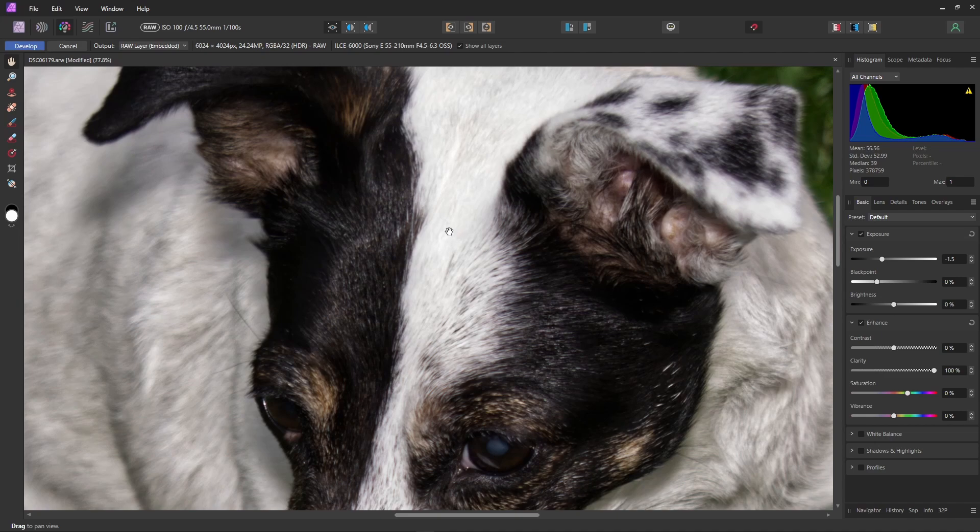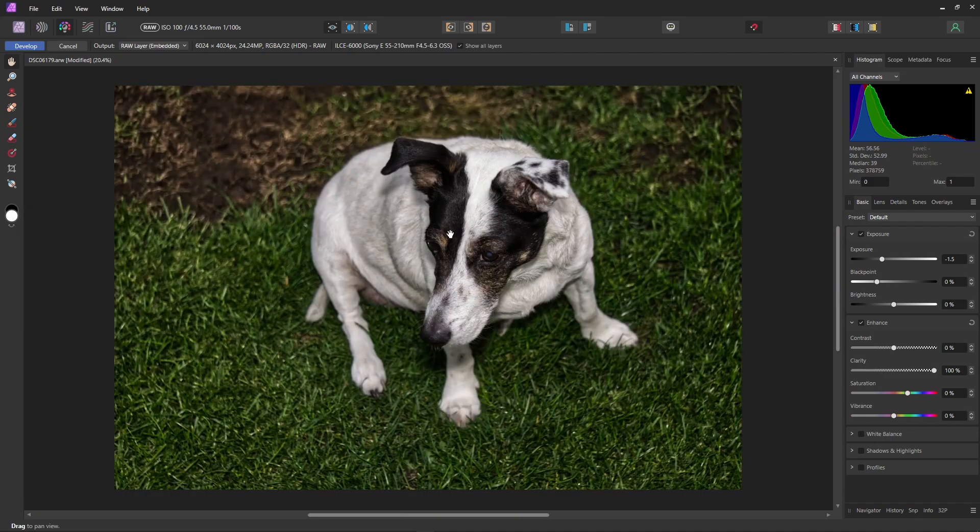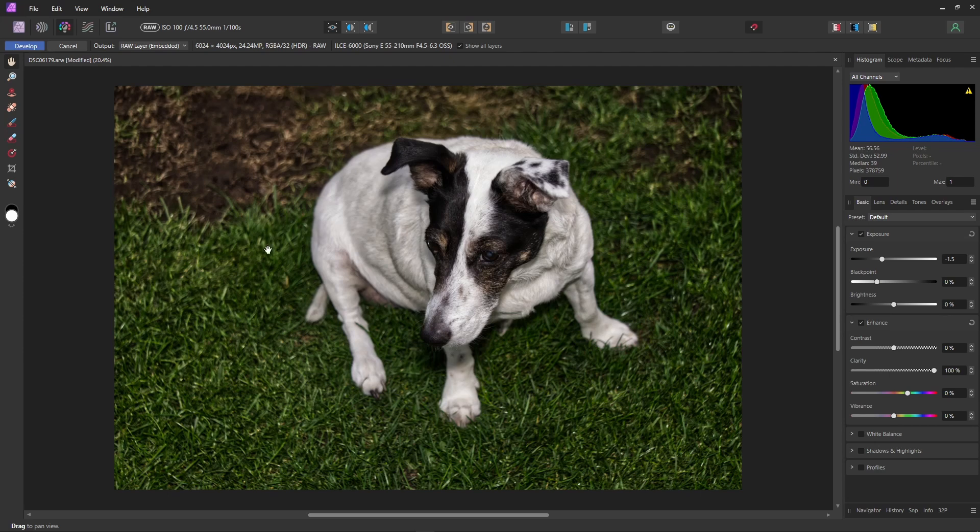Now if we take a look at the whole image, we can see that it's all been darkened and it all has clarity. Never fear. Affinity Photo has the tool to fix this. Let's just exit the develop persona and enter the mysterious world of blend ranges.